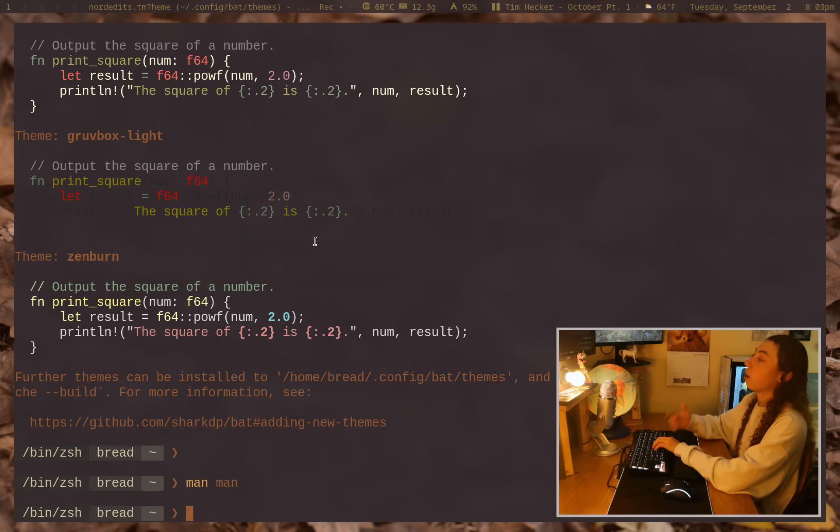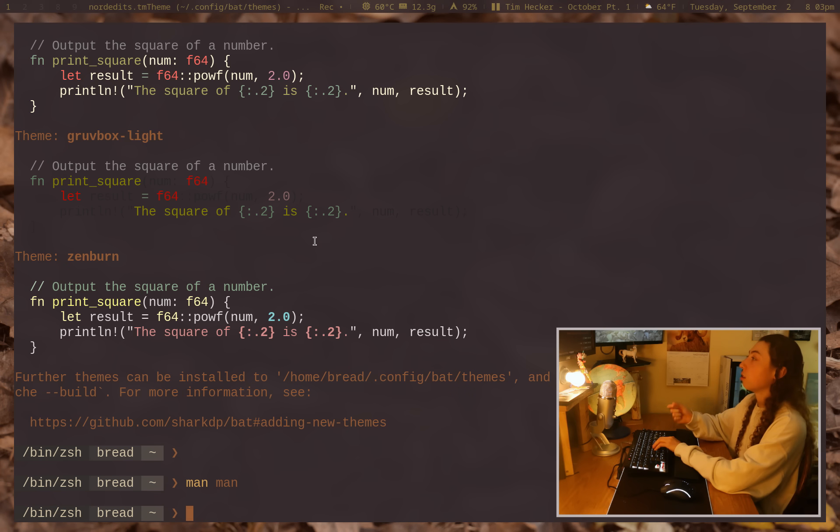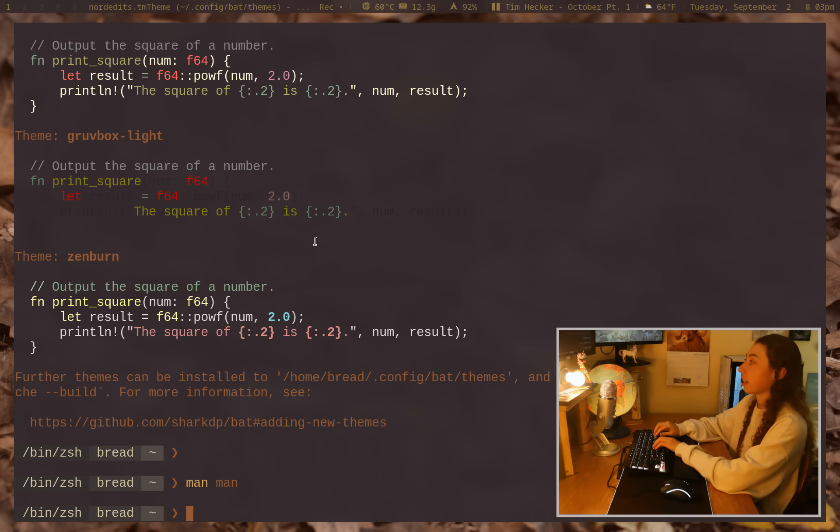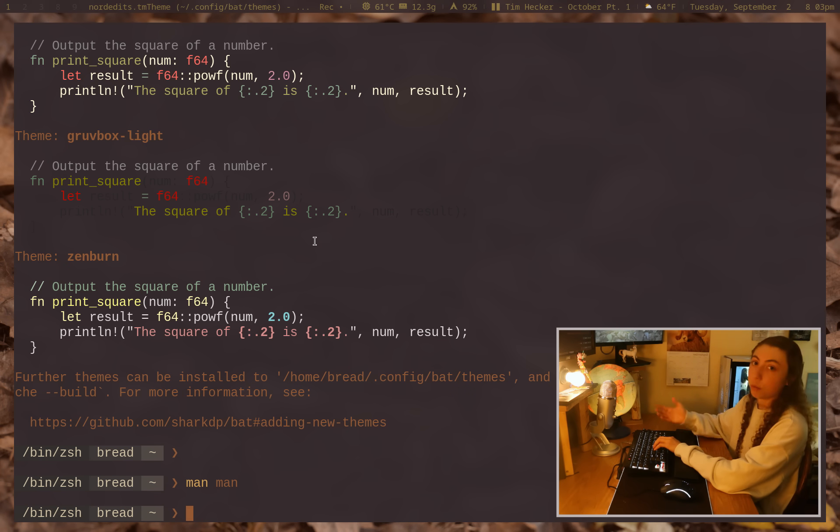So also bat automatically pages. So you don't have to worry about like piping it into less or anything like that. If I have some large file here, it will just automatically page.